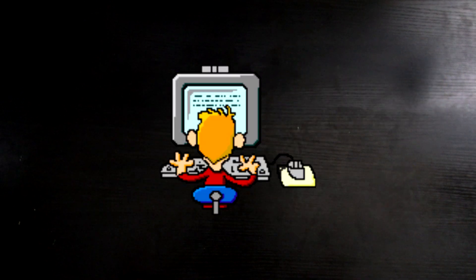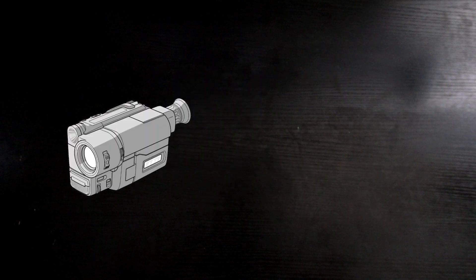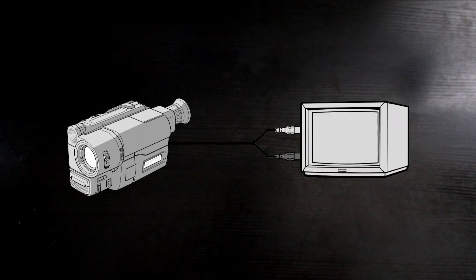Hi there! This video goes over the process of digitizing camcorder tapes to a computer for easy playback.